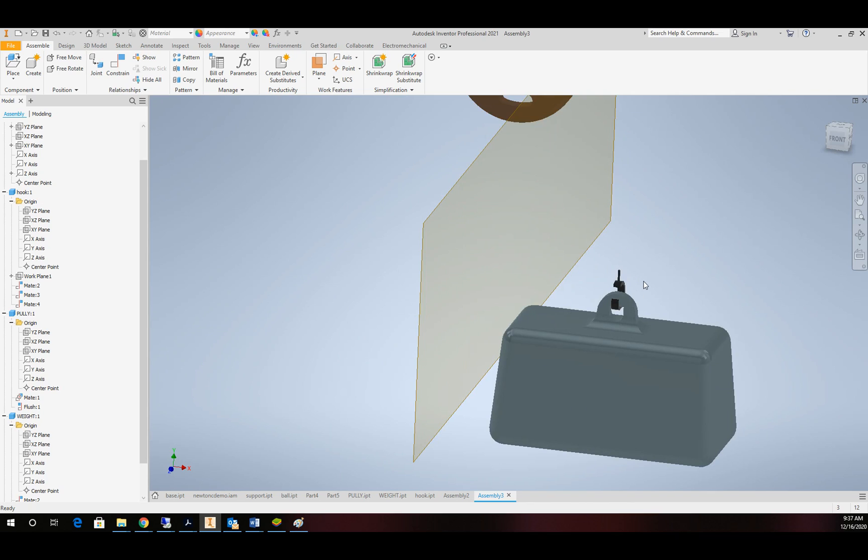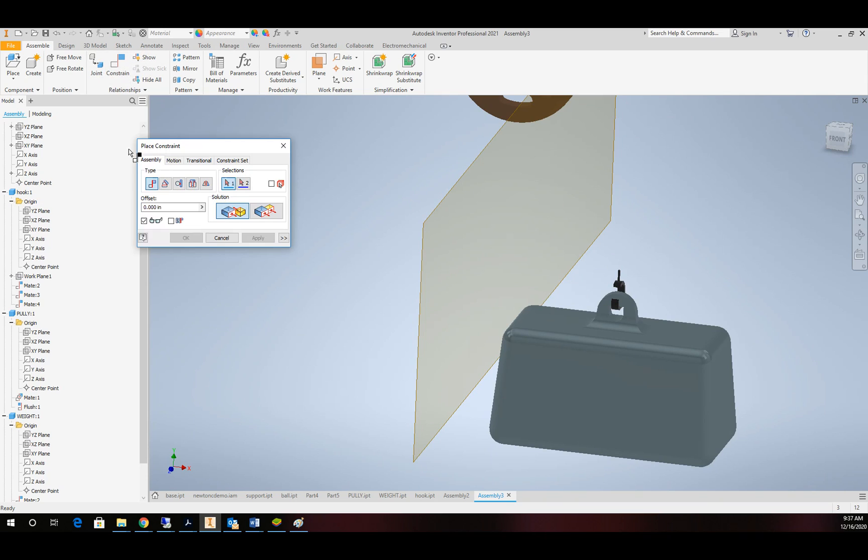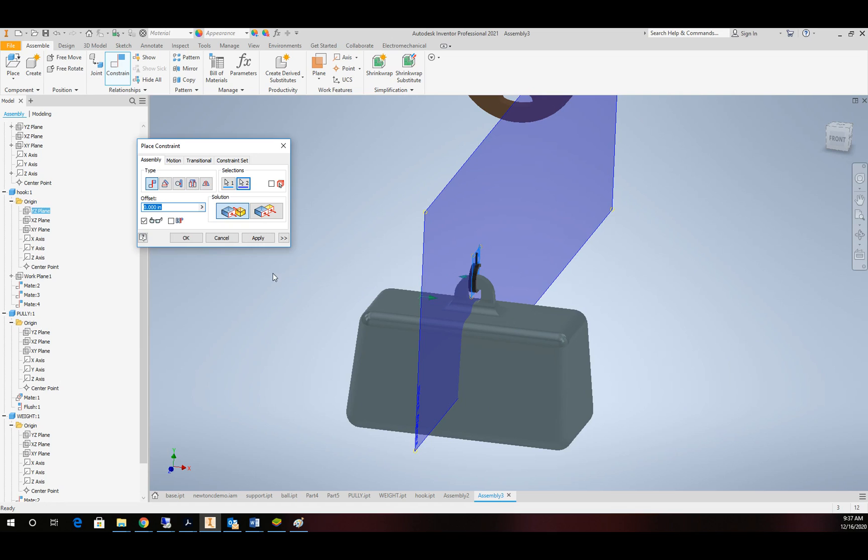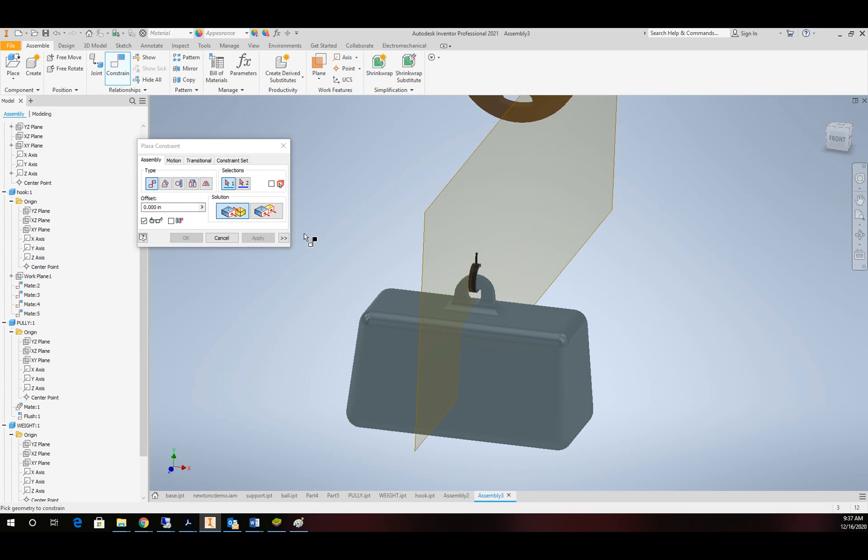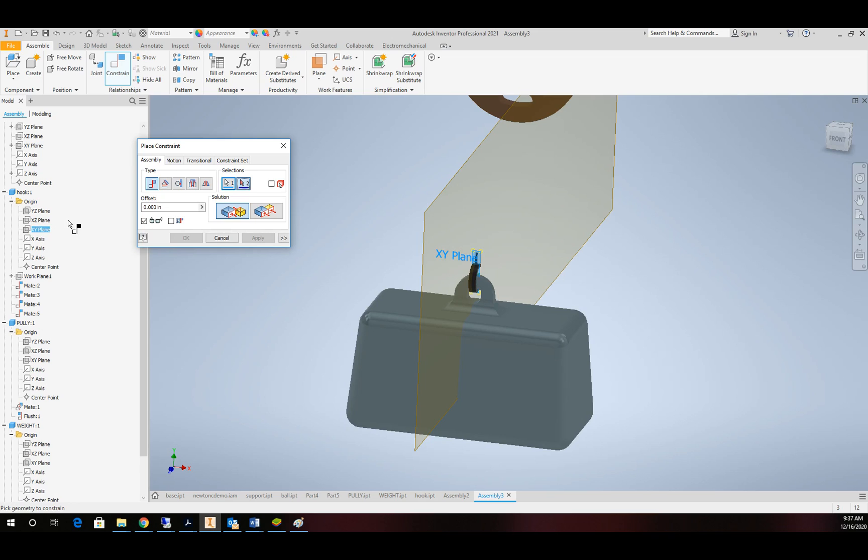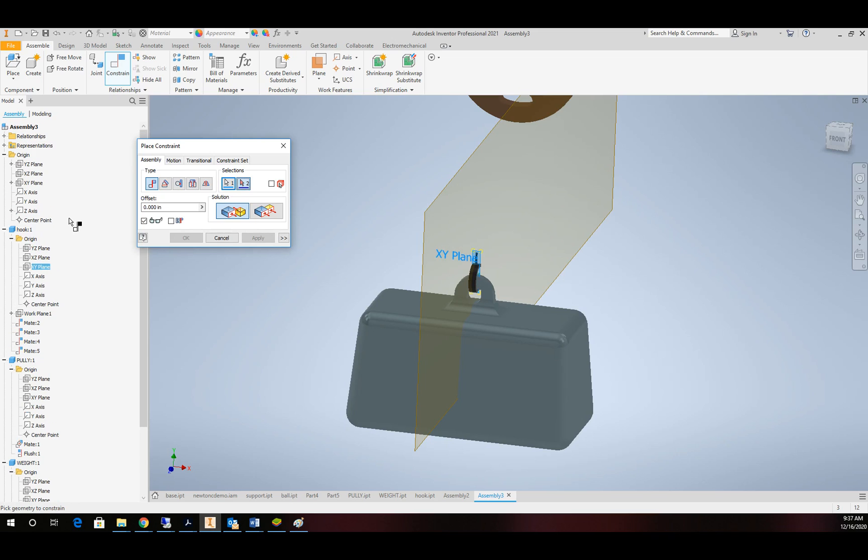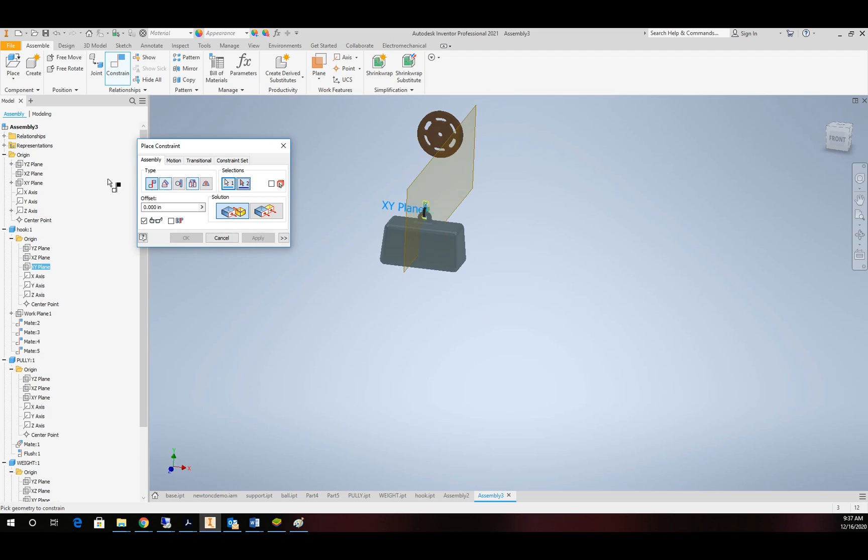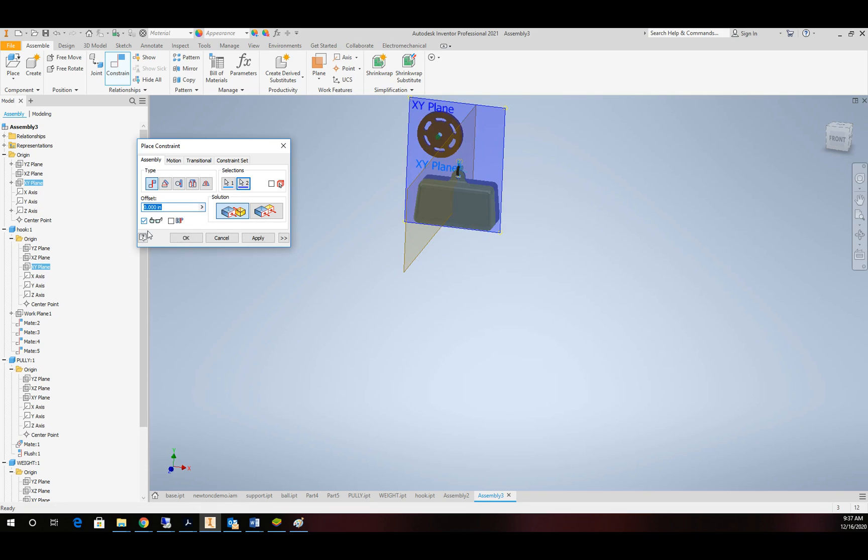Okay, the next thing I want to do is get this in line with this plane that we offset, this work plane in the assembly. So let's go ahead and constrain on our hook that one there to this plane. And then let's take our hook, the plane that runs through the middle of it, and constrain that with our assembly plane that runs through the pulley. There we go.